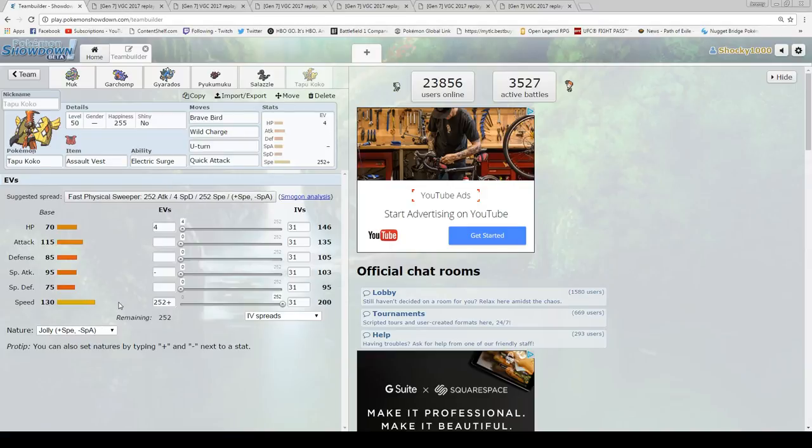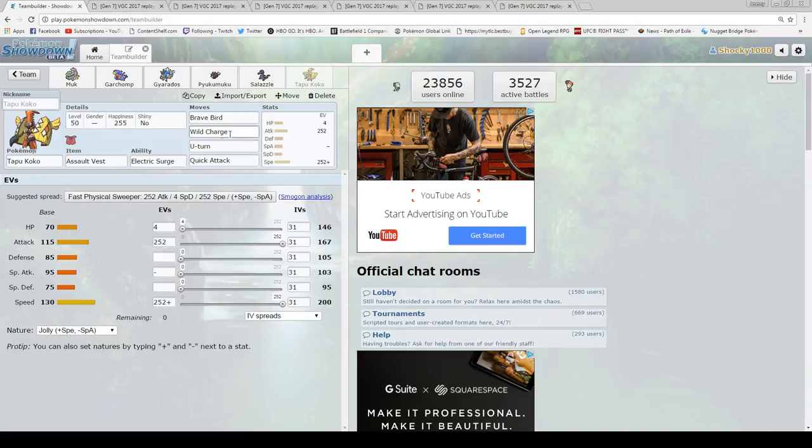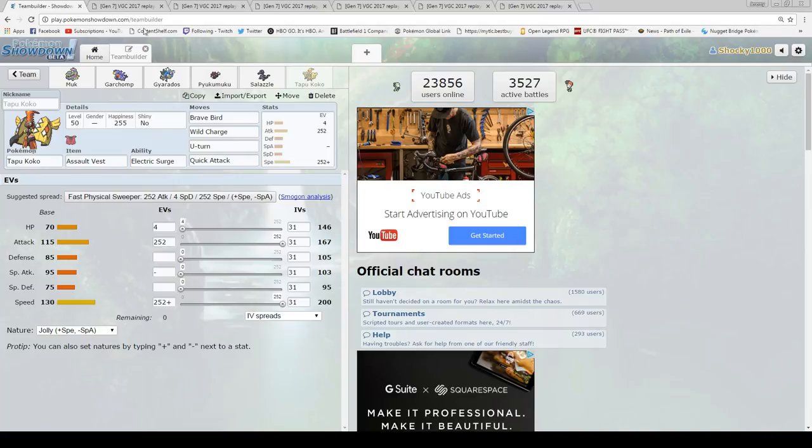And then of course we have Koko, who is going to not have IVs in his attack for some reason. But he's jolly, max attack, max speed, a little bit of HP. He's going to have Brave Bird, Wild Charge, U-Turn, Quick Attack with Assault Vest. He's just going to be pretty bulky with the Special Defense only being 75. His attack and his speed are really good, so you want to take advantage of those. Just get one-shot kills with the Wild Charge, go for a U-Turn, switch into something else, and be able to just win games that way.